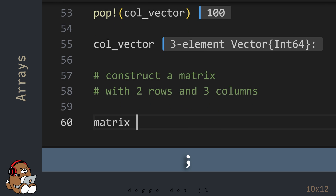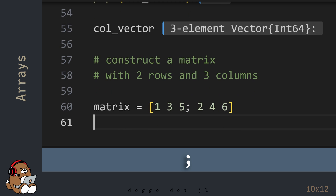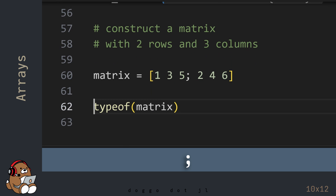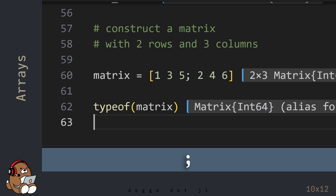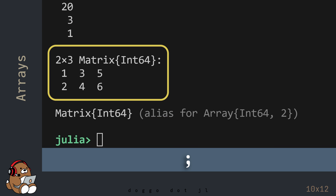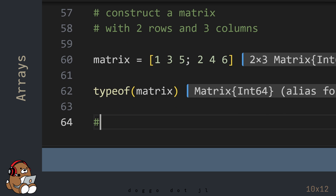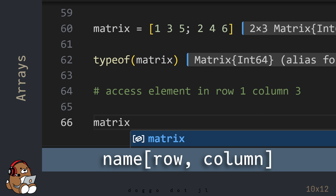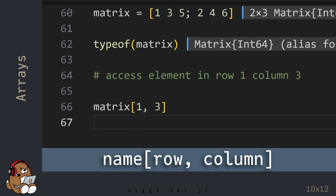To construct a matrix with 2 rows and 3 columns, start by constructing a row vector, and then separate each new row by using a semicolon. In the REPL, you'll see a matrix with 2 rows and 3 columns. To access an element in a 2-dimensional array, use the row number and the column number, separated by a comma, for the index.